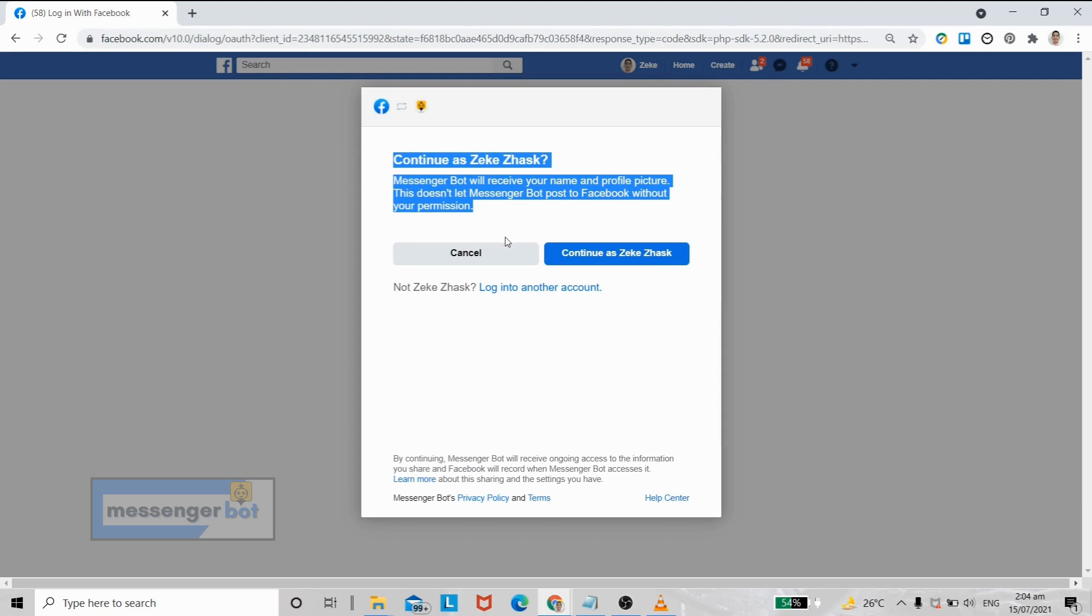But if you haven't, you can just enter your Facebook account details here.